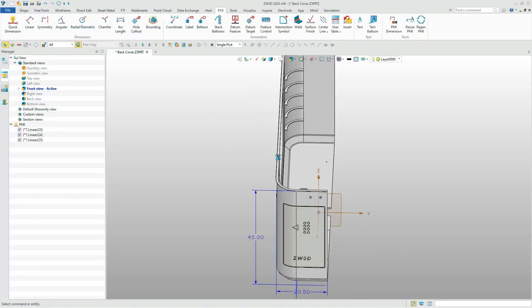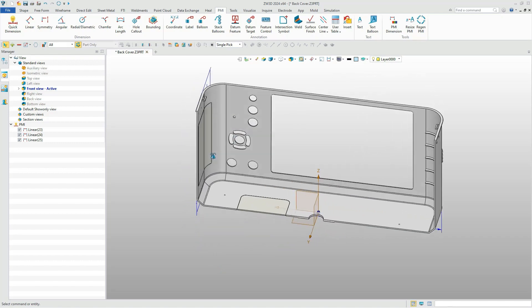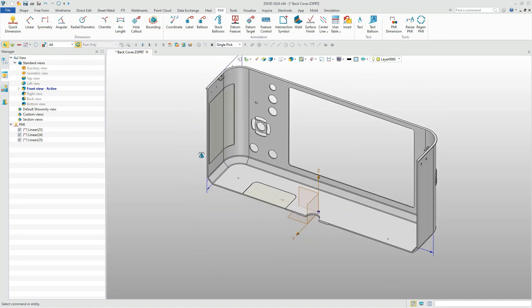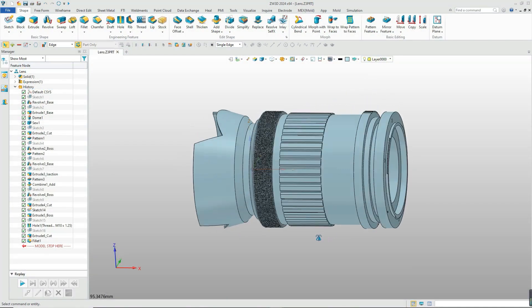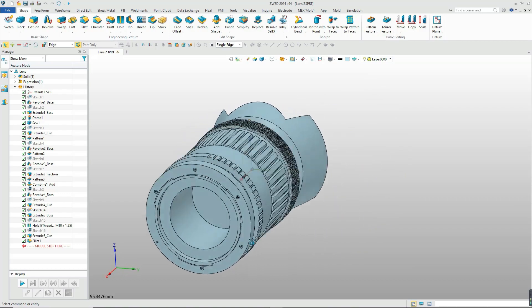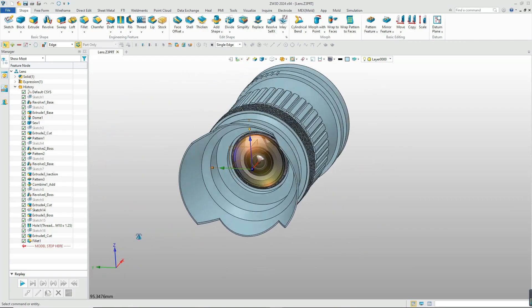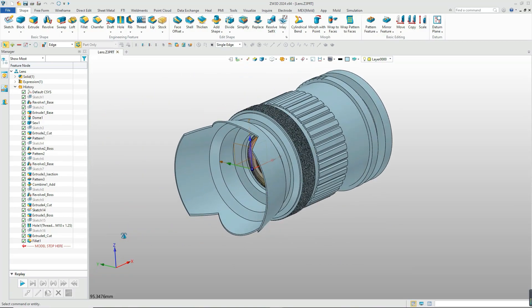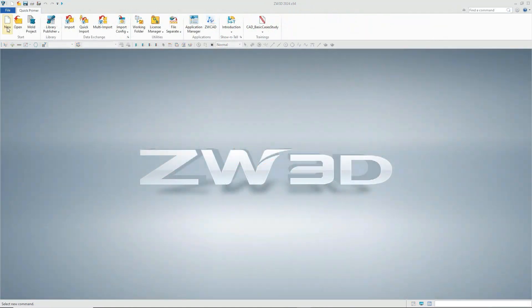Hello everyone, welcome back to our design a camera tutorial. Last time we demonstrated how to create the camera's back cover. Today we are going to show you how to create the camera lens in ZW3D. Let's begin.